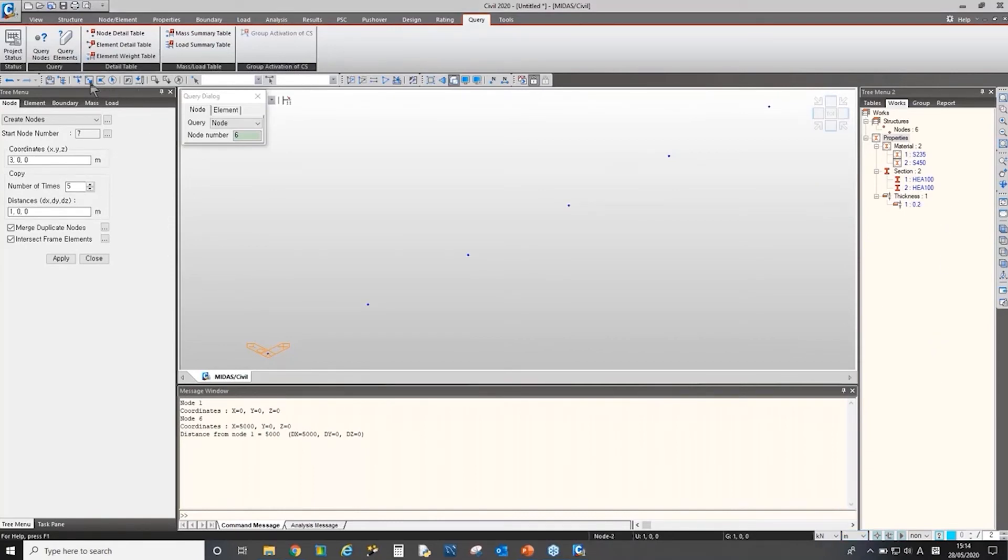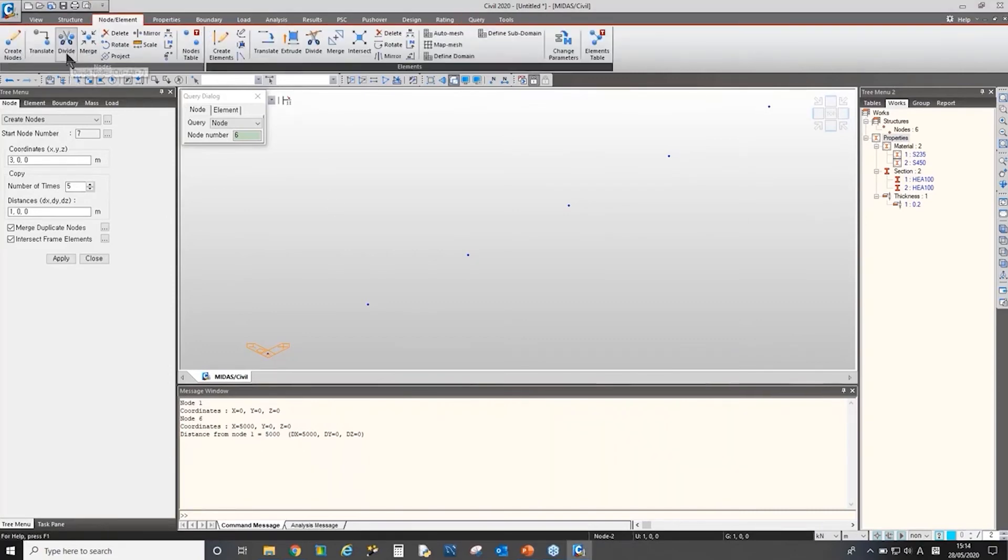So as I mentioned, if you go to query menu and use query nodes, the shortcut key is F4 key on the keyboard, we can measure the distance. So the distance between the node number one to six is 5000 millimeters. As we copied five times having a one meter distance. I'll change the unit to meter to be more clear.